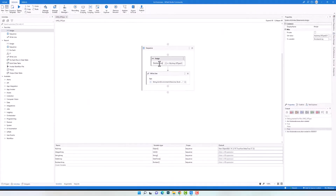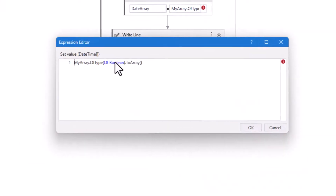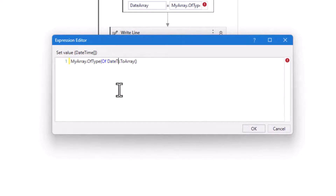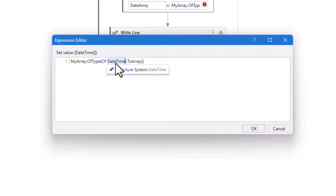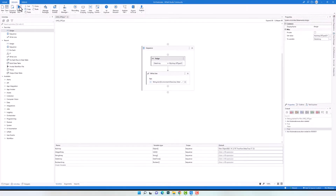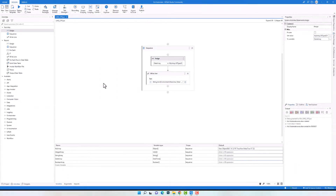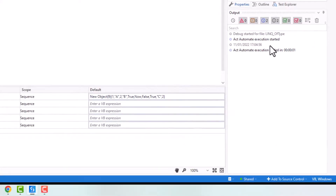Now I want to get the elements of type DateTime. I change the array variable and add it to the WriteLine activity, then change the type to DateTime. After executing the code, I got only one element, which is of type DateTime.